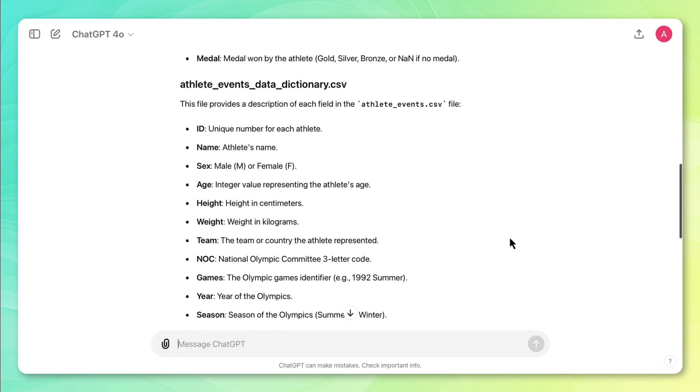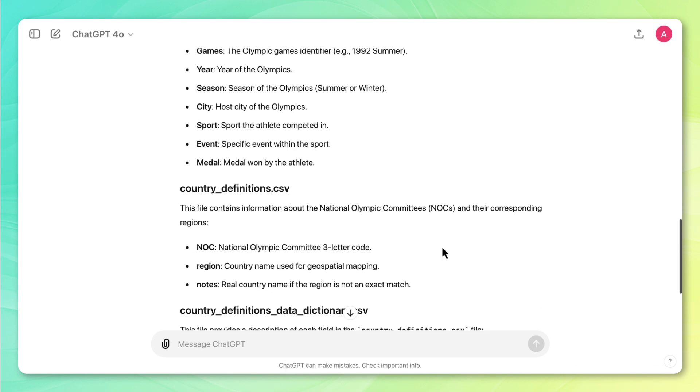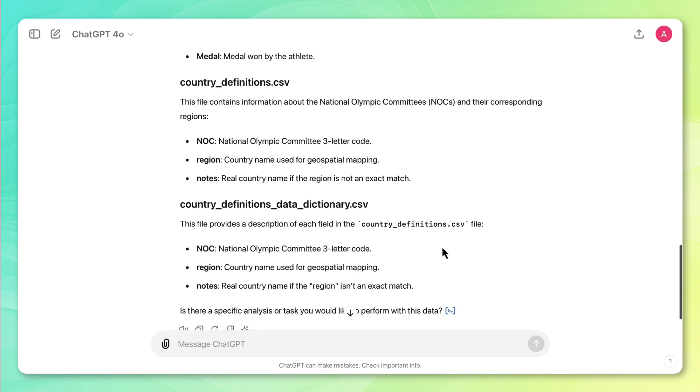And then down here, we also have this data dictionary for athlete events with the same columns. We have this country definitions file with details about the country names and codes, as well as a country definitions data dictionary. So this is a pretty good overview of the columns of the data. Let's get a better understanding of the rows of the data.